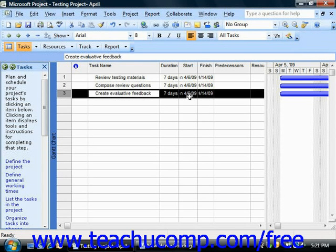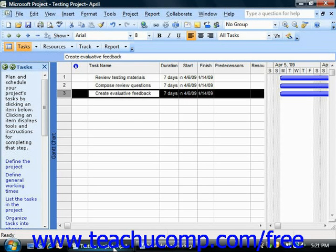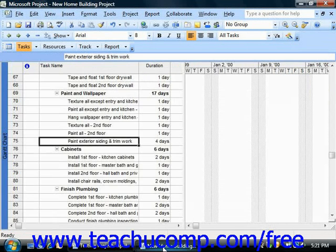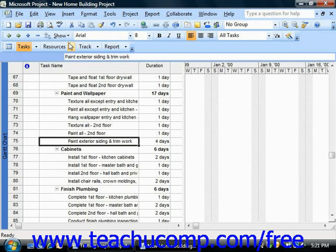Also note that it's possible to schedule tasks to occur on non-working times, as indicated by your scheduling calendar. So for example, assume that you need to enter a task such as 'wait for paint to dry' when creating a remodeling project file.